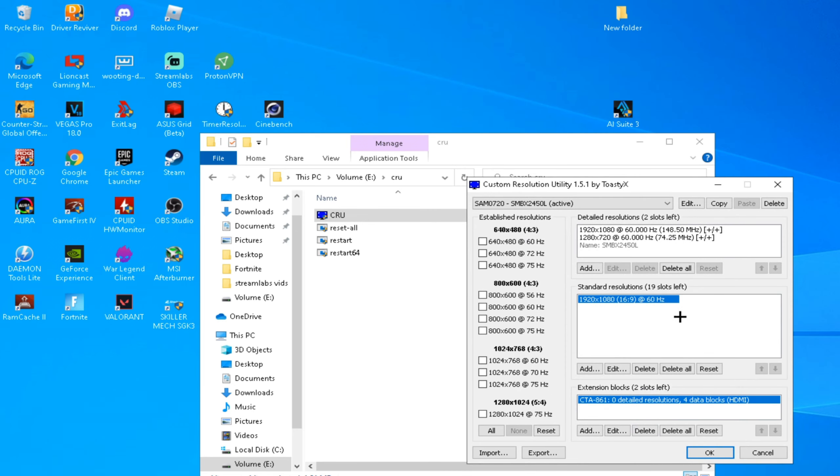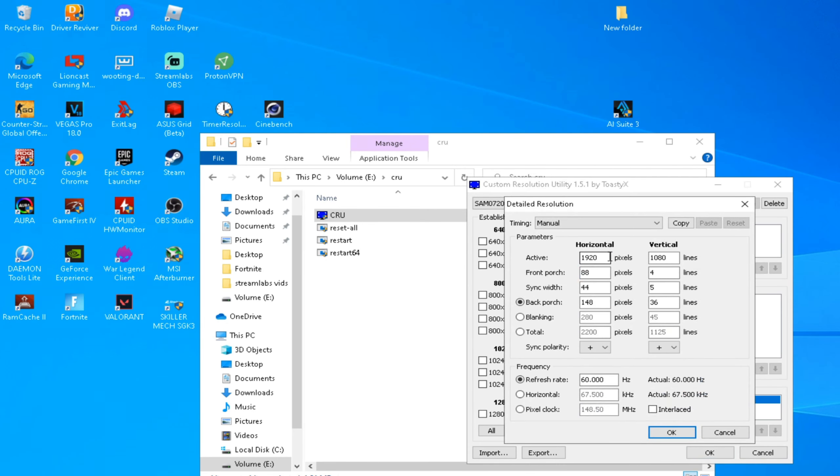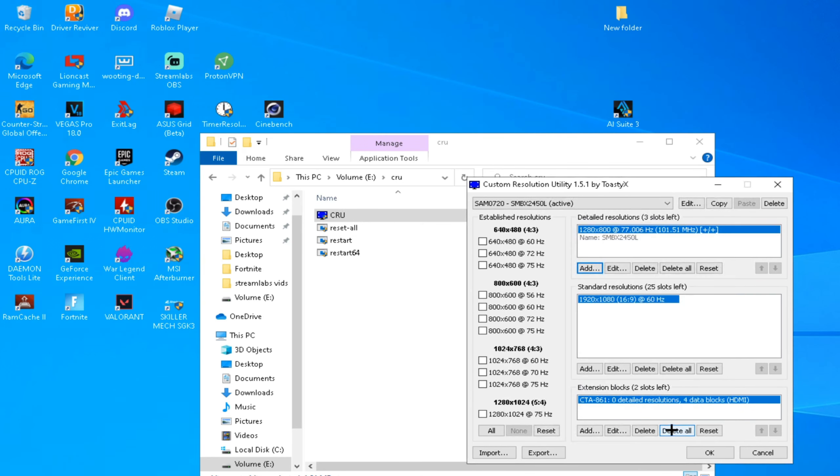Don't ever delete that. Just delete all and press Add, and type 80 by 800 and Custom Resolution and Custom Refresh Rate. Okay, okay, and press Restart 64.